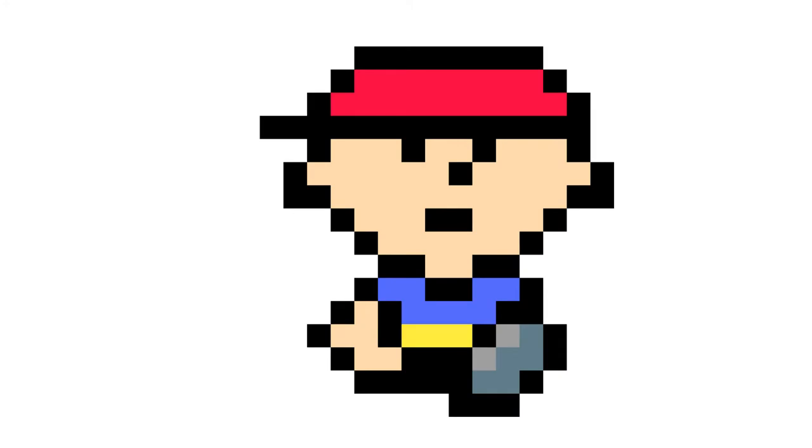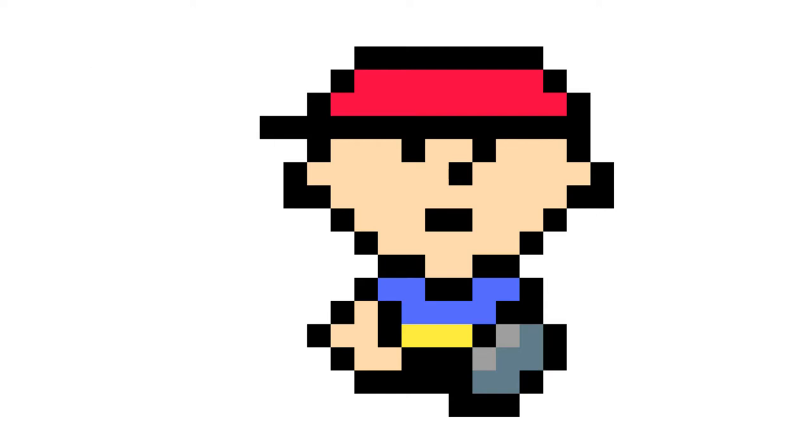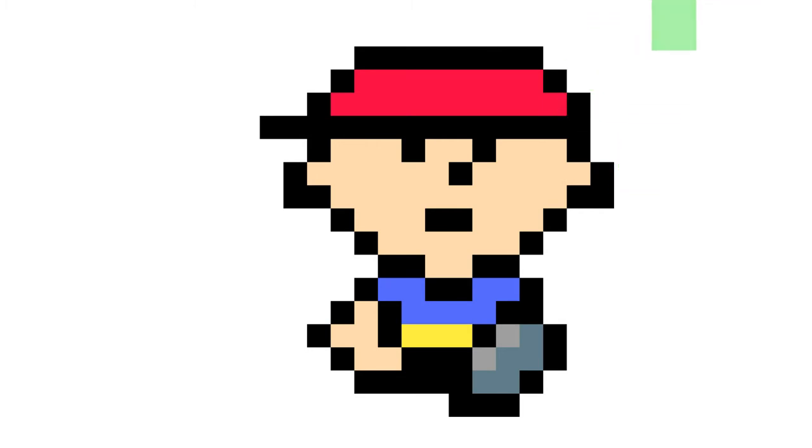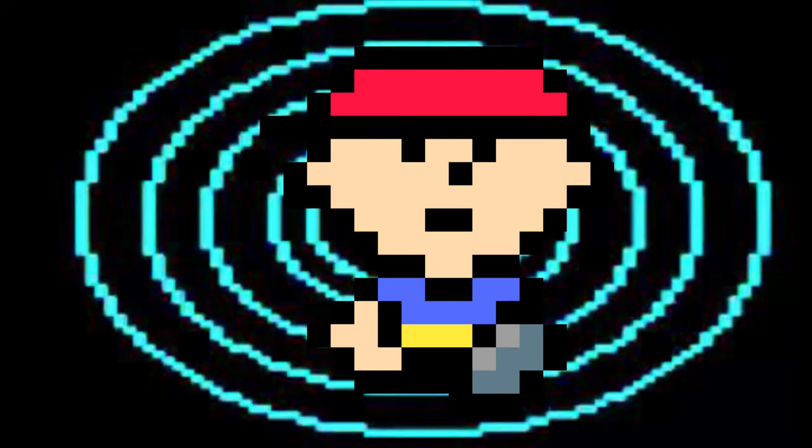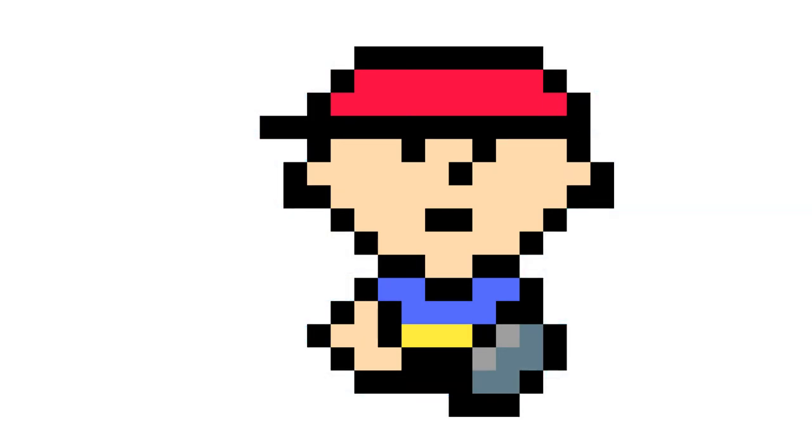Number three is Ninten, and speaking of giving Mother representation, I think Ninten could be more than just a third Ness. You could make his side B PK Beam, his down B Life Up kind of like Wii Fit's breathing thing, and his normal B could be Hypnosis like Jigglypuff.